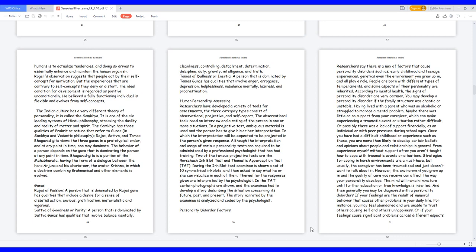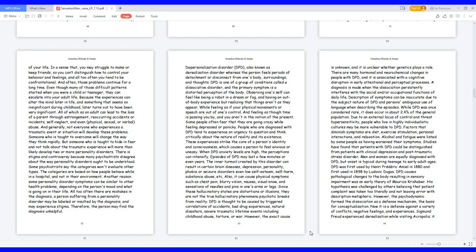Or if your feelings cause significant problems across different aspects of your life. In a sense that you may struggle to make or keep friends, so you can't distinguish how to control your behavior and feelings, and all too often you tend to be confrontational. And often those problems continue for a long time. Even though many of those difficult patterns started when you were a child or teenager, they can escalate into your adult life. Because the experiences can alter the mind later in life, and something that seems so insignificant during childhood later turns out to have been very significant.